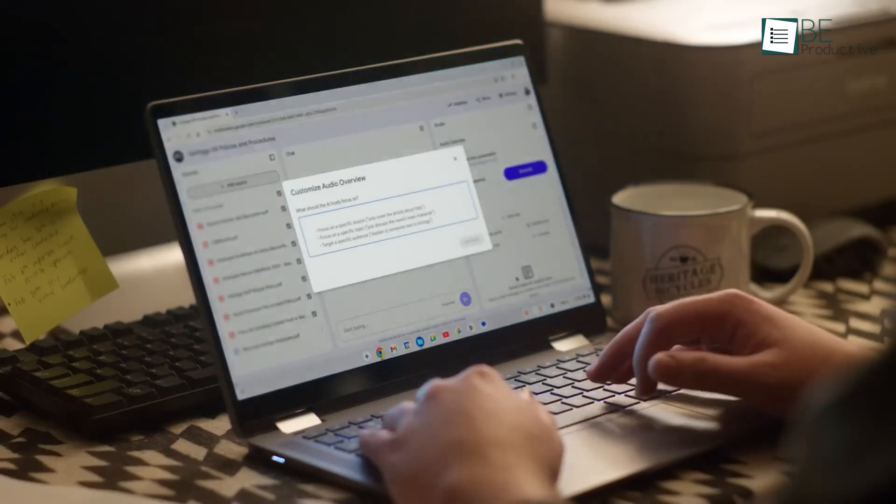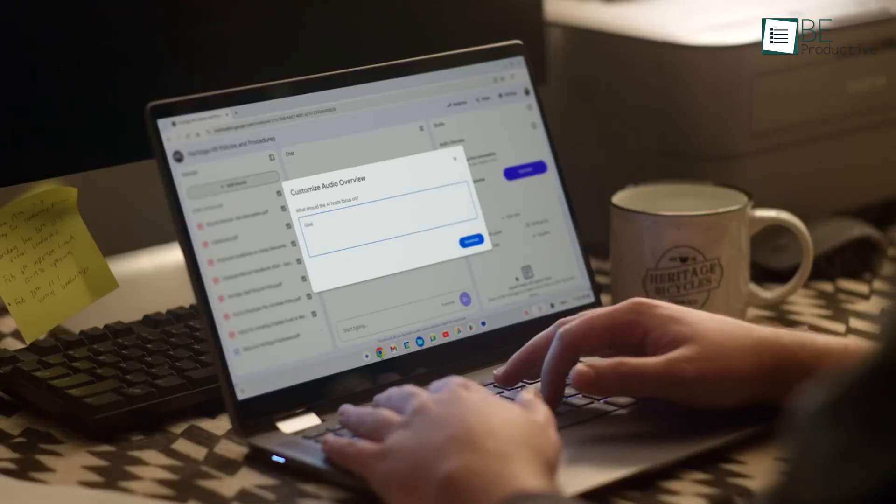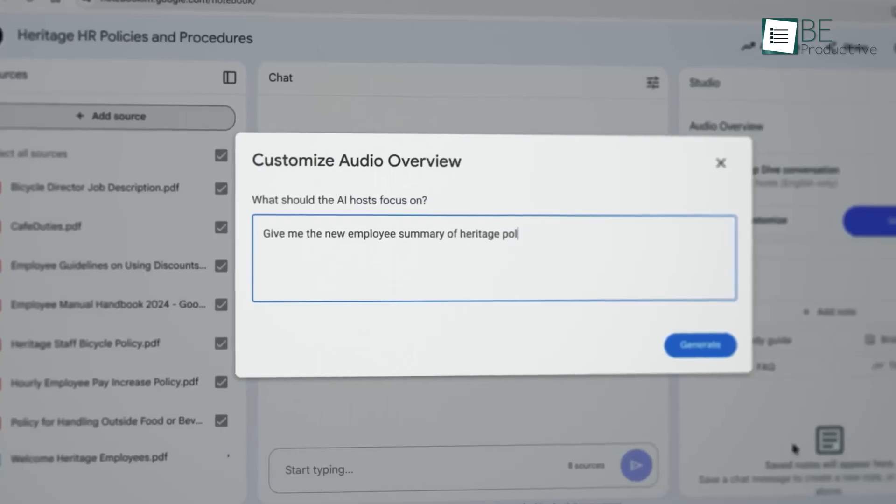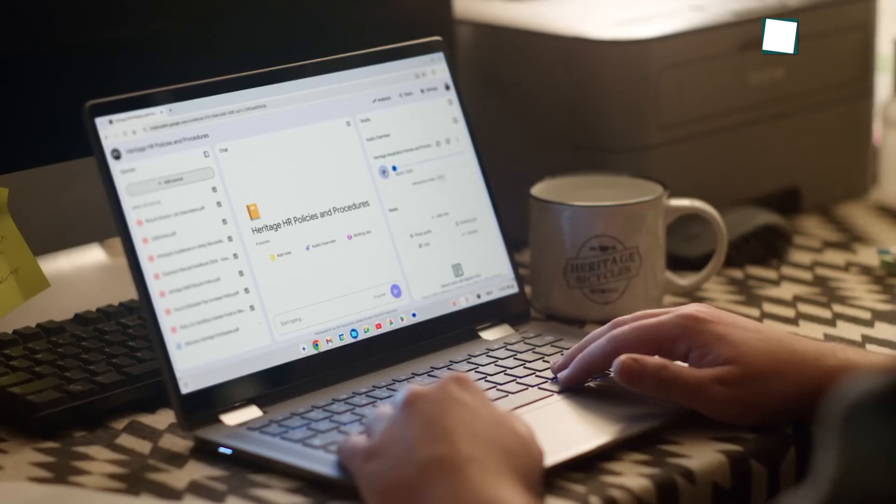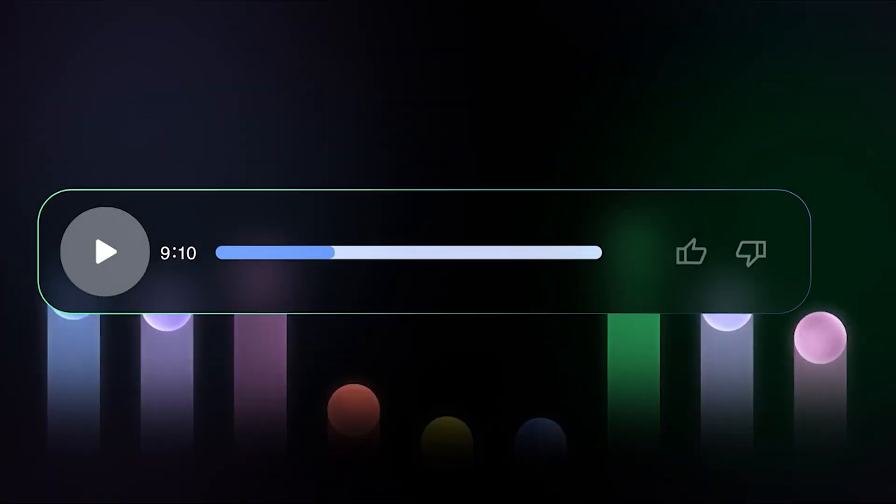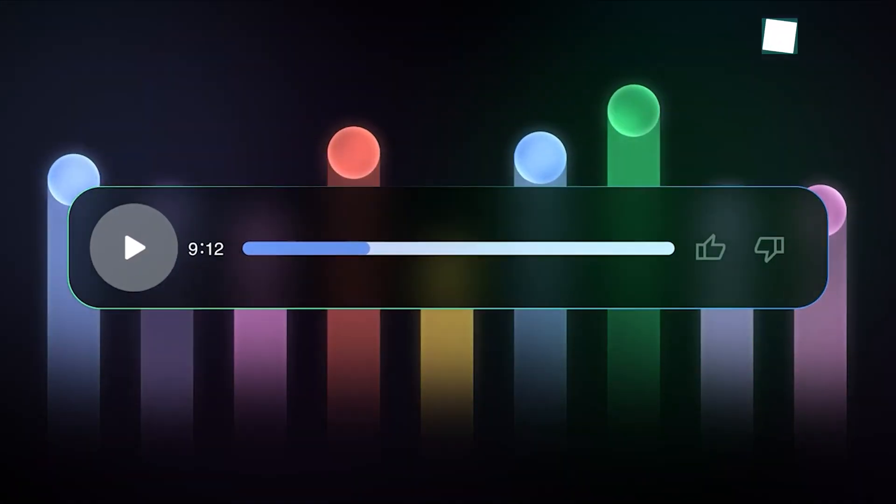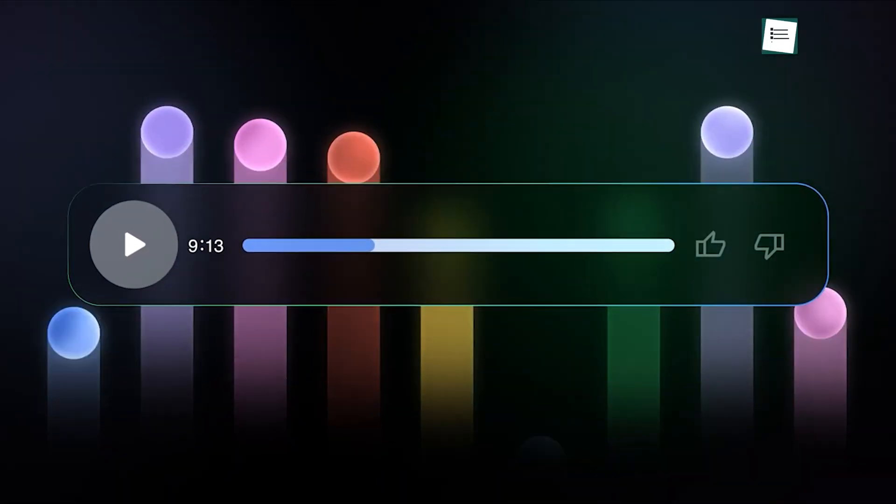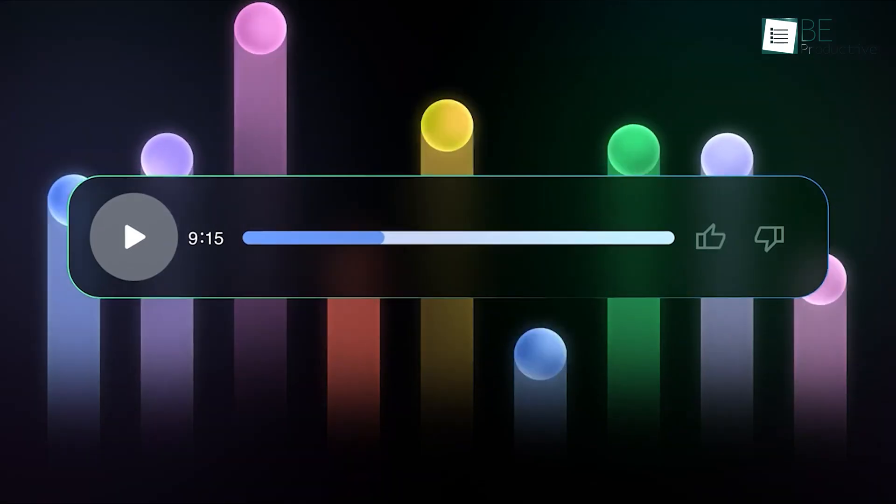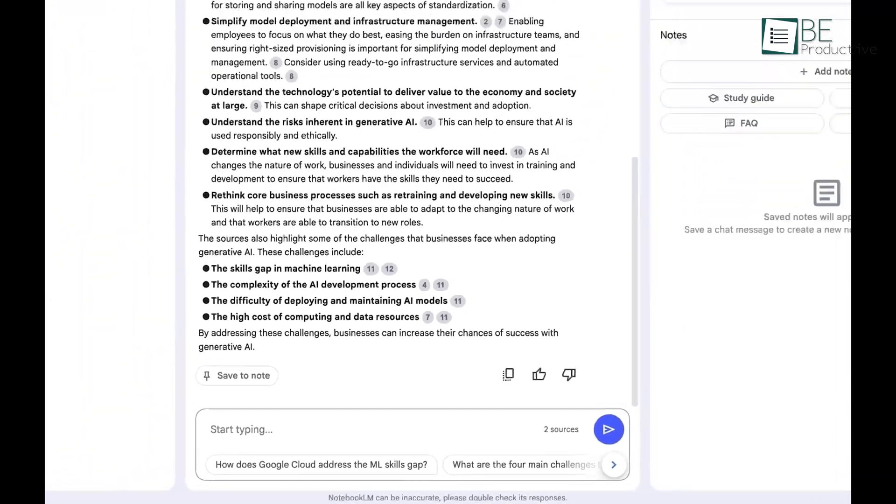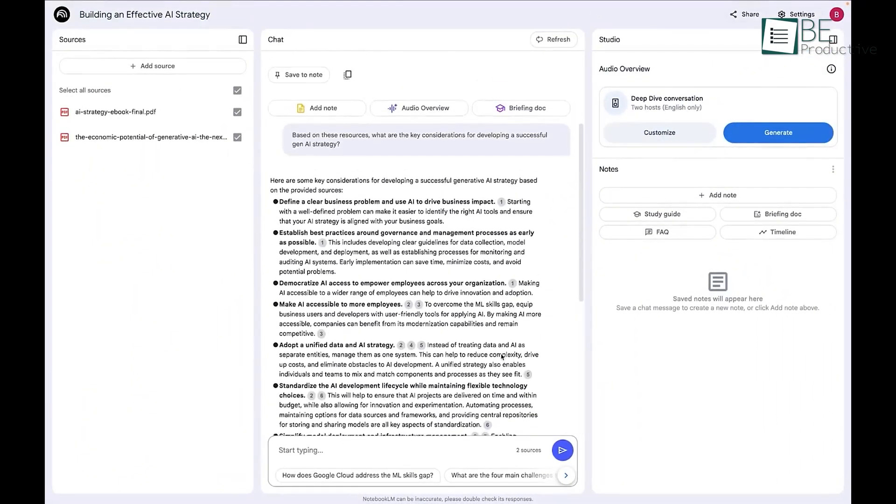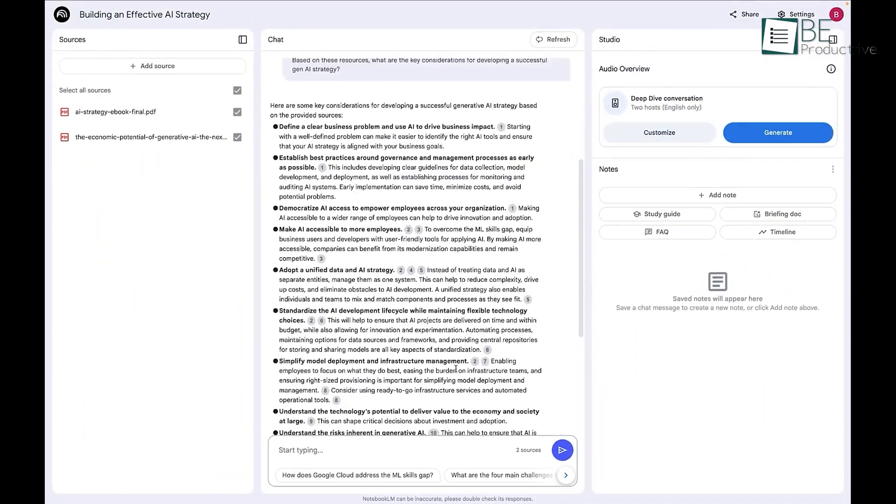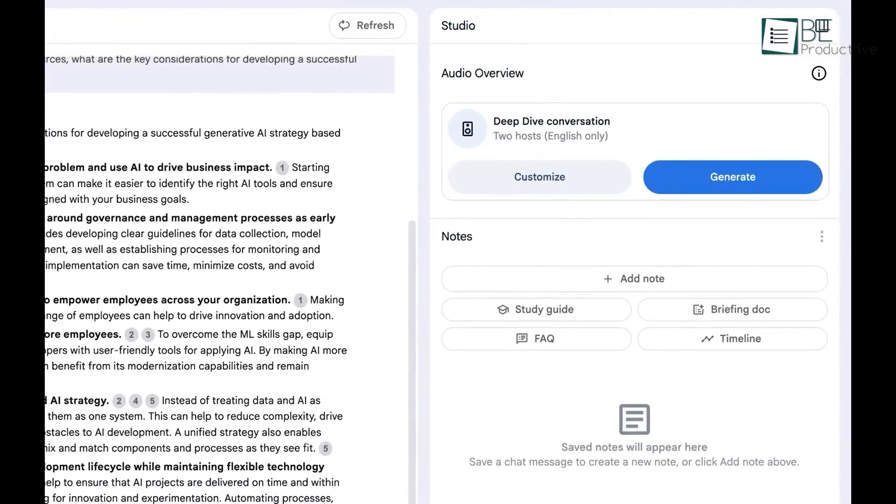After you've uploaded your research materials, you can ask Notebook LM to generate a podcast-style conversation about them. It creates a dialogue between two AI hosts who discuss and summarize the key themes from your sources. It's a completely new way to review and absorb dense information, and you can download the audio to listen on the go.